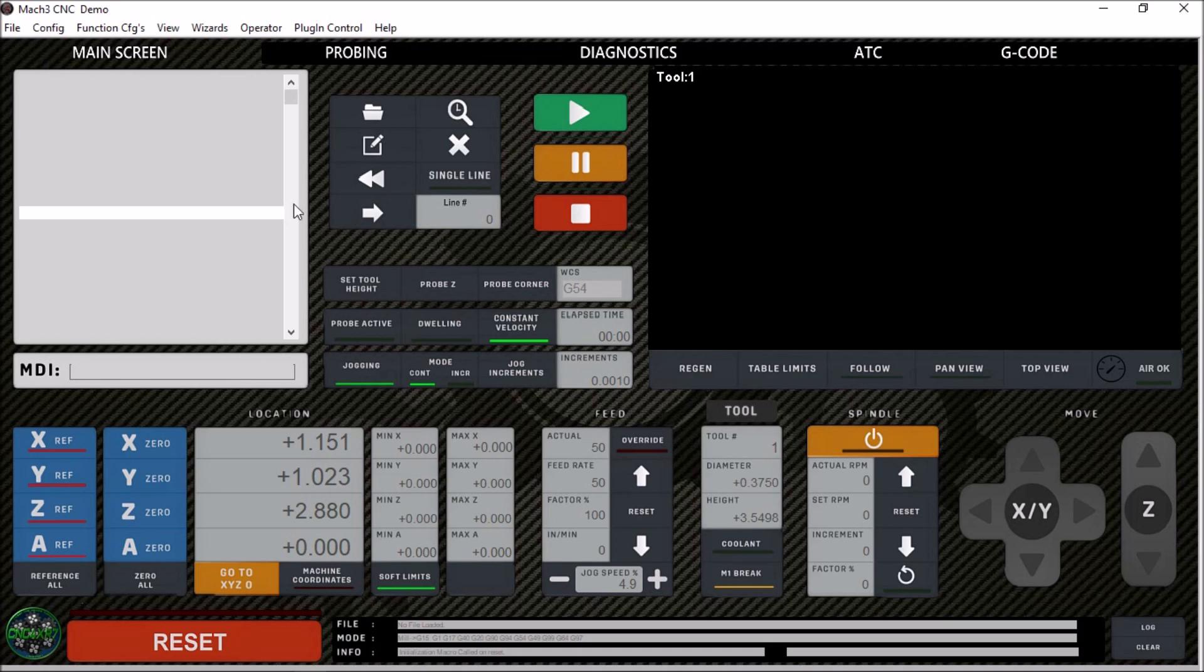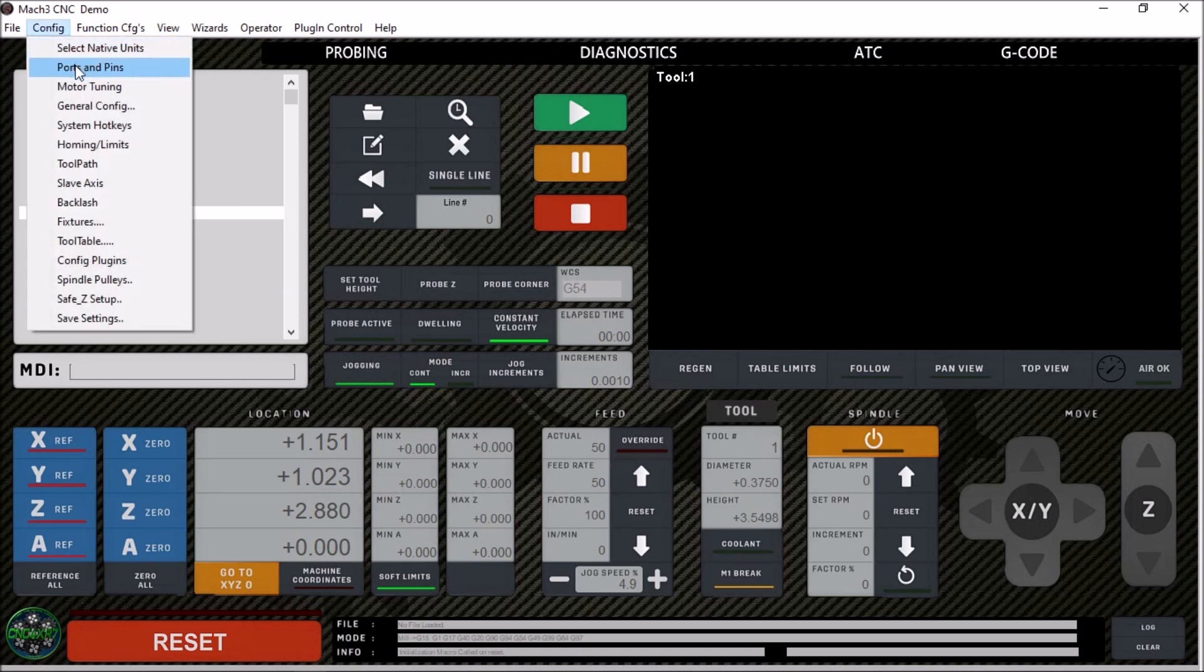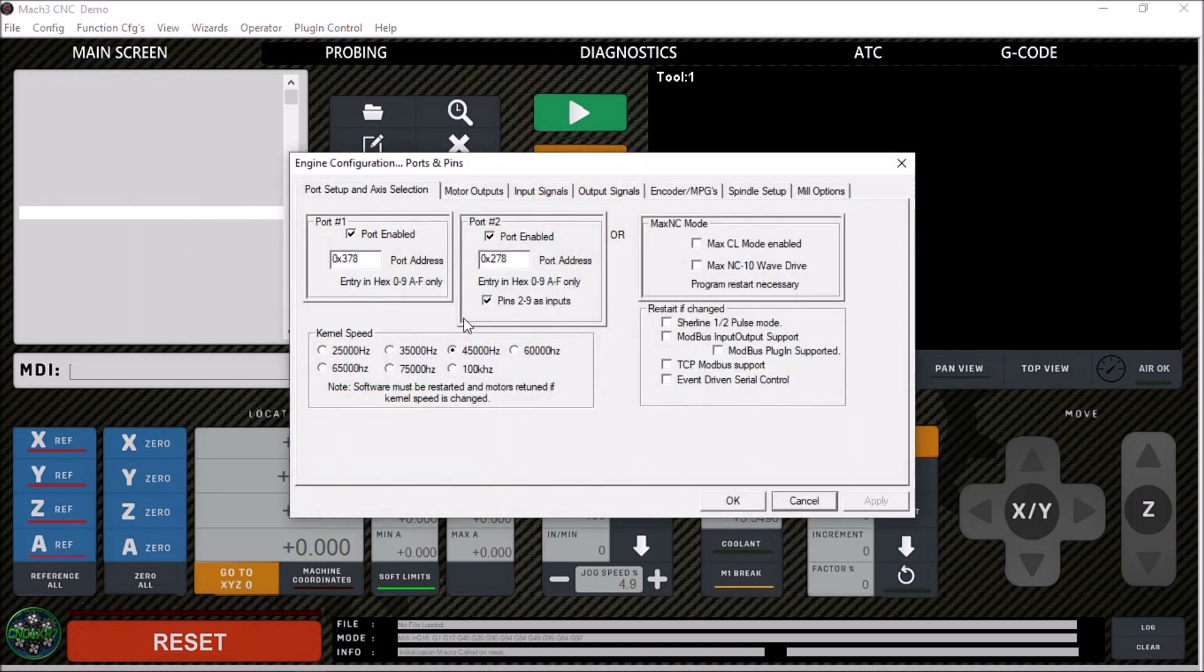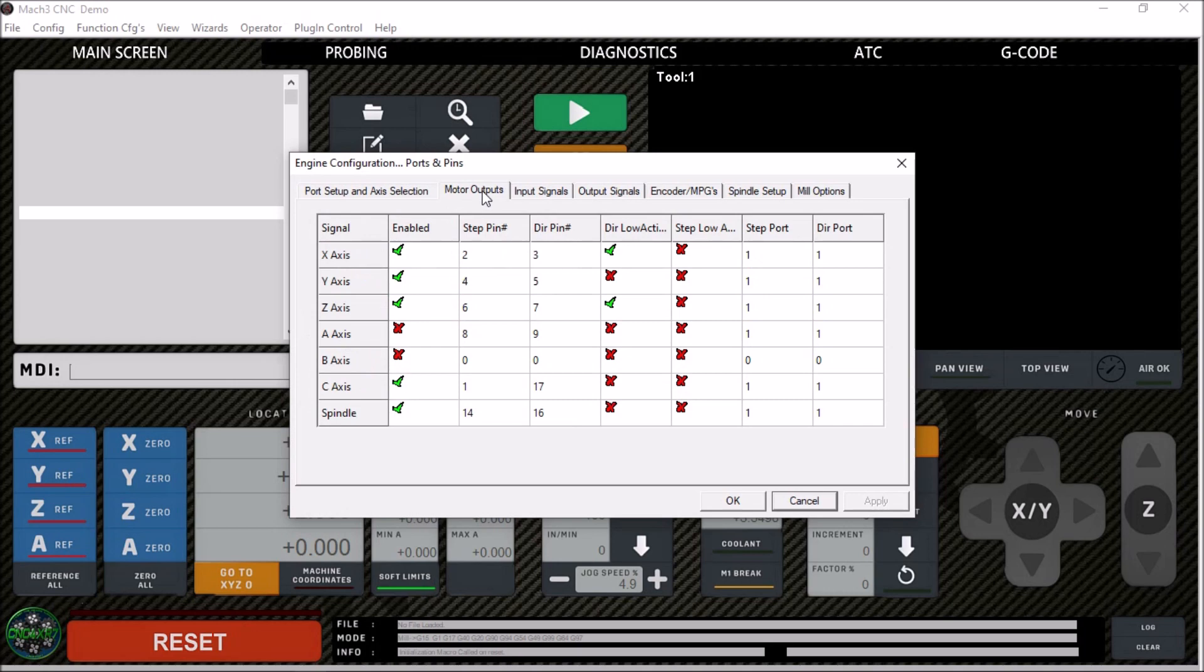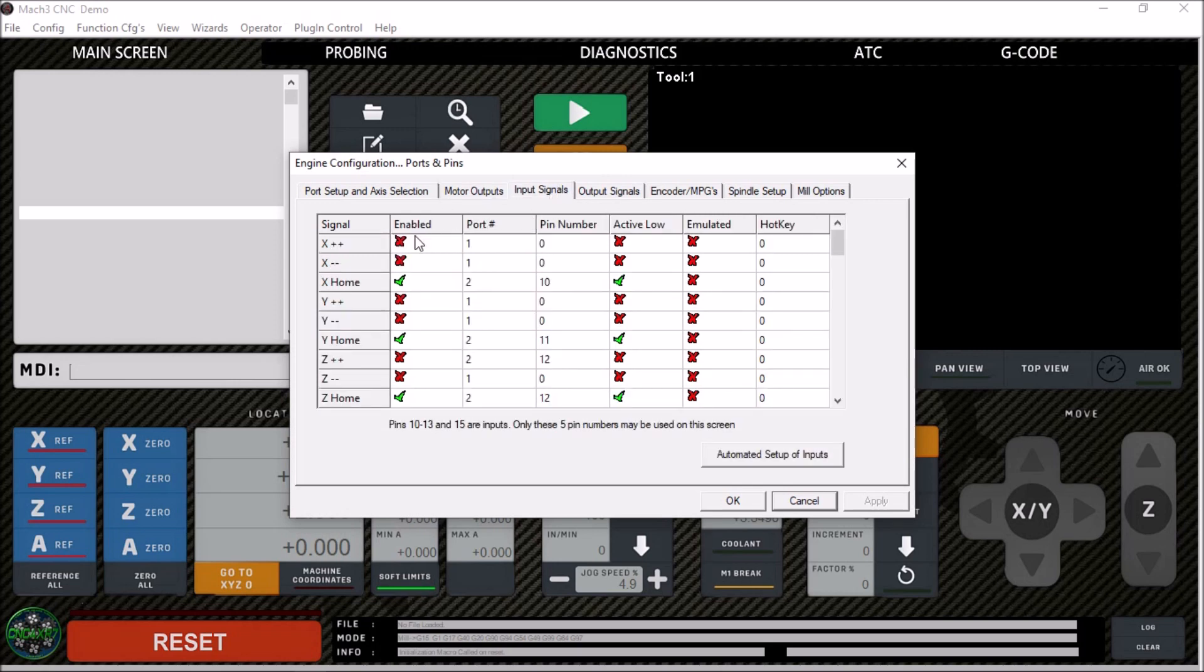All right guys, here we are in Mach 3. I'm back inside. We're going to go through the ports and pins. For the configuration on the ports and pins, I did make a few changes. I will have this profile available if you're interested. You're going to be running the Ethernet Smooth Stepper with C25. XP Port 2 is enabled here and I did change the kernel speed to 45,000 Hertz. The motor outputs are pretty much the same. I think I did have to reverse the directions here, and then I have the addition of the C-axis, which is step pin 1, direction pin 17.